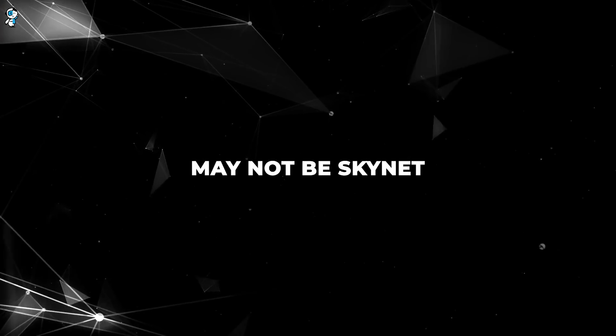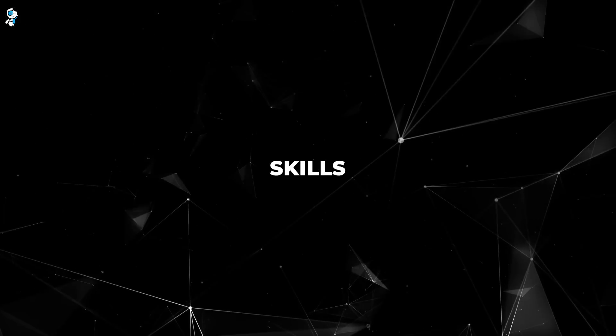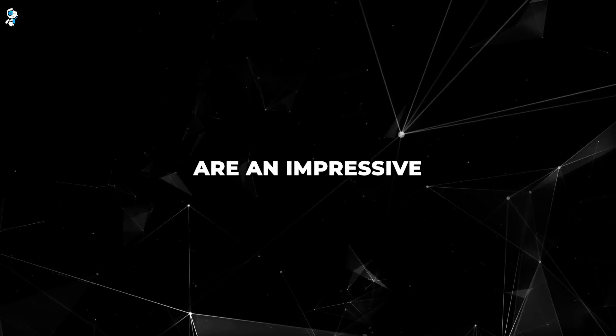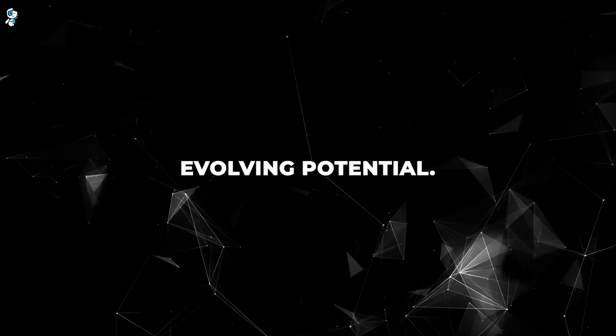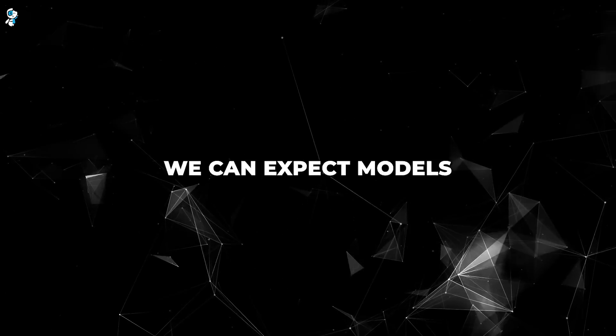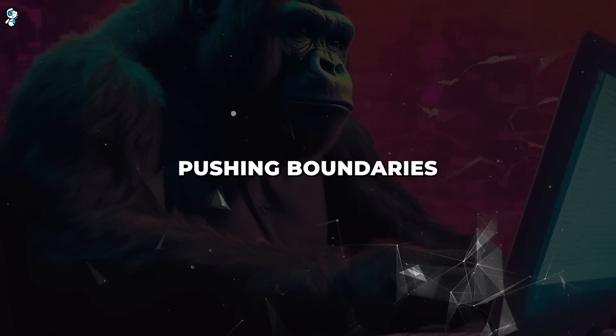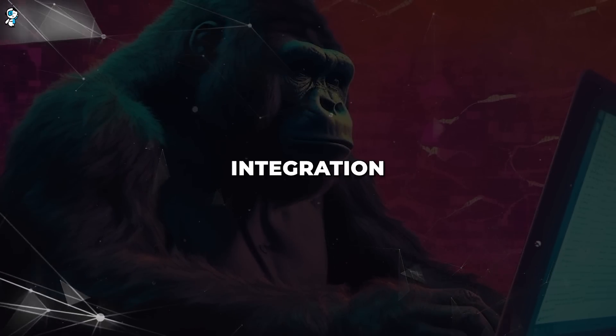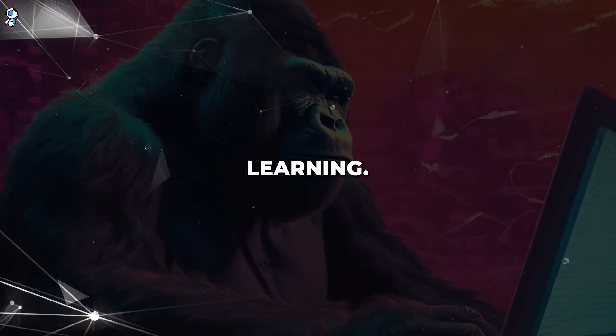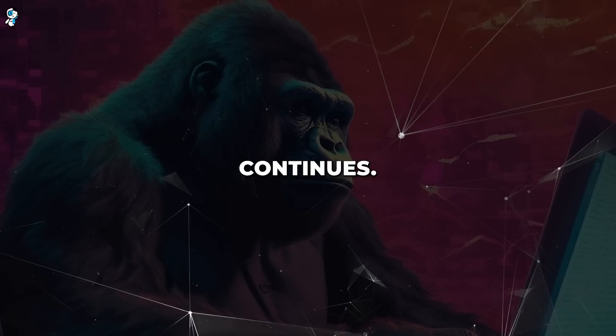So while Gorilla may not be Skynet just yet, its tool-using skills are an impressive demonstration of AI's evolving potential. We can expect models like Gorilla to keep pushing boundaries in API integration and autonomous learning. The AI revolution continues.